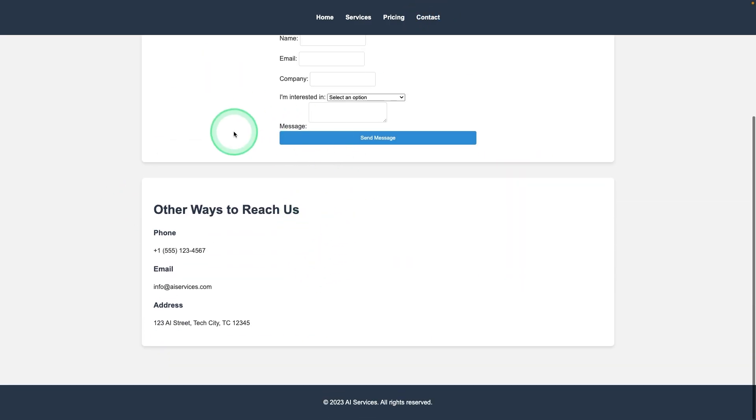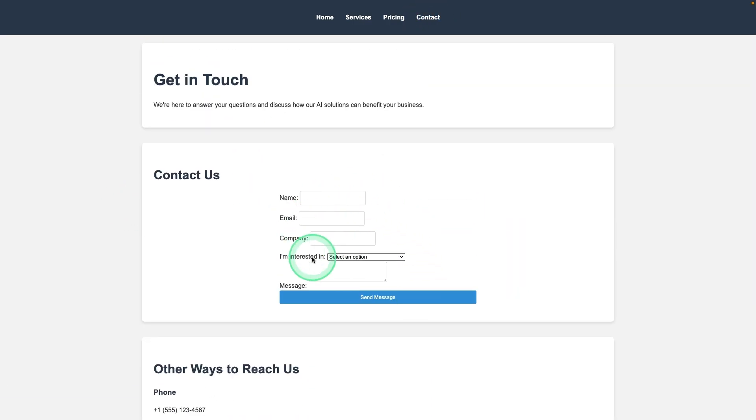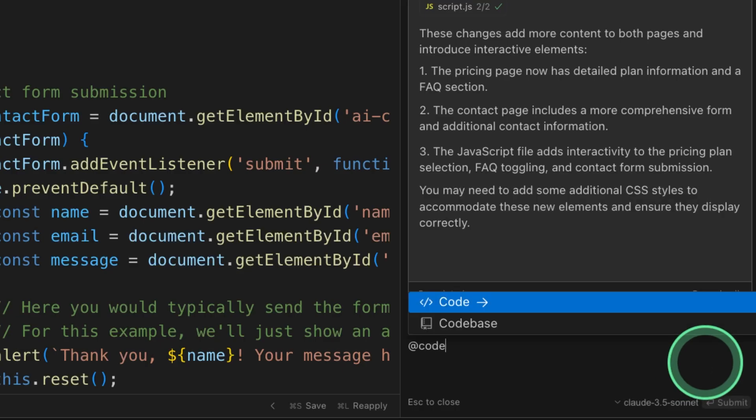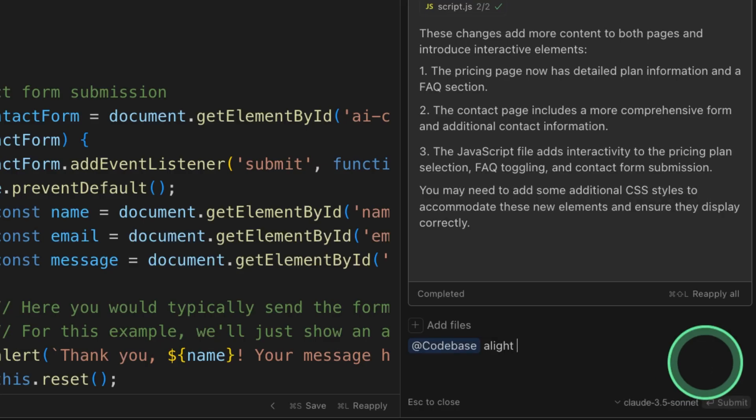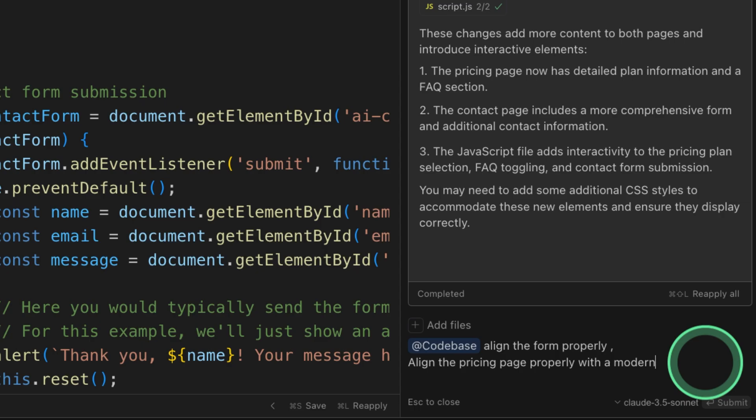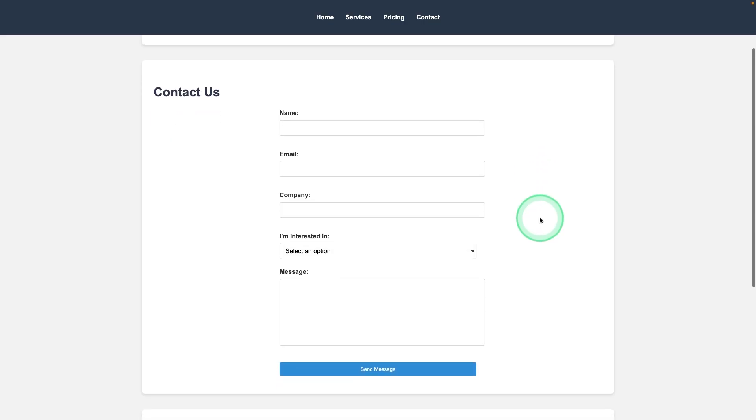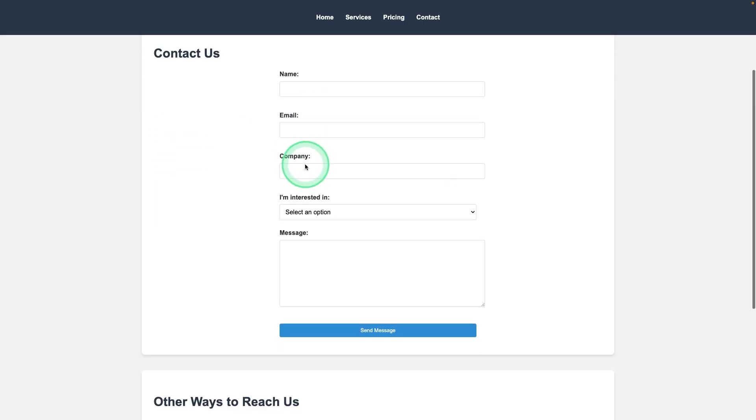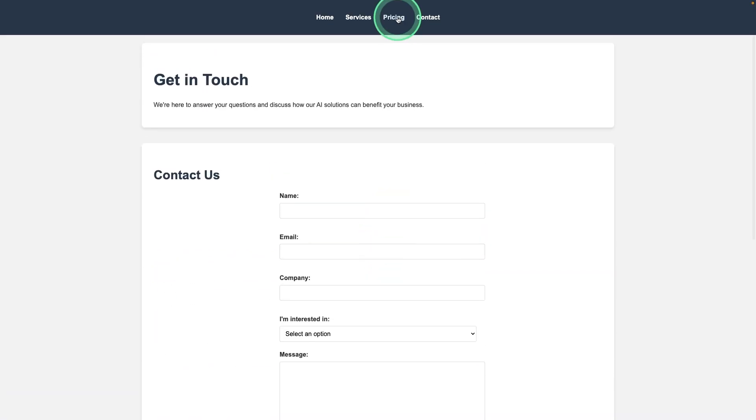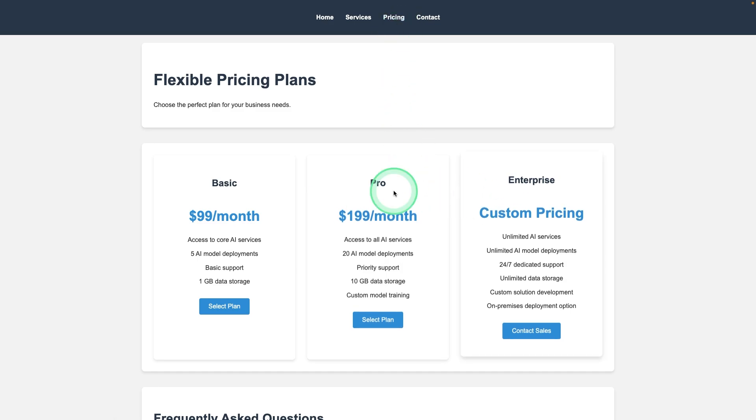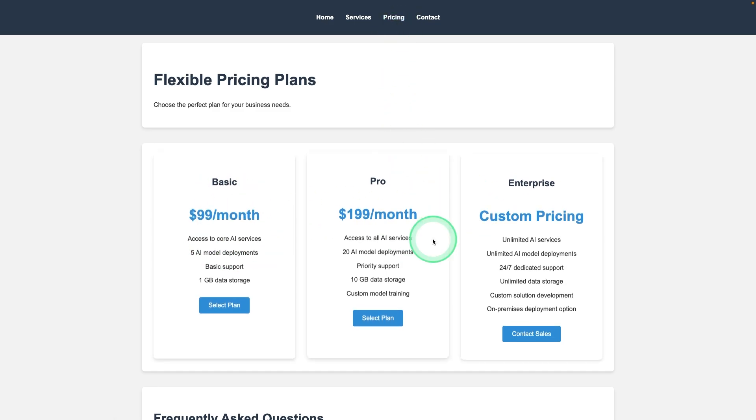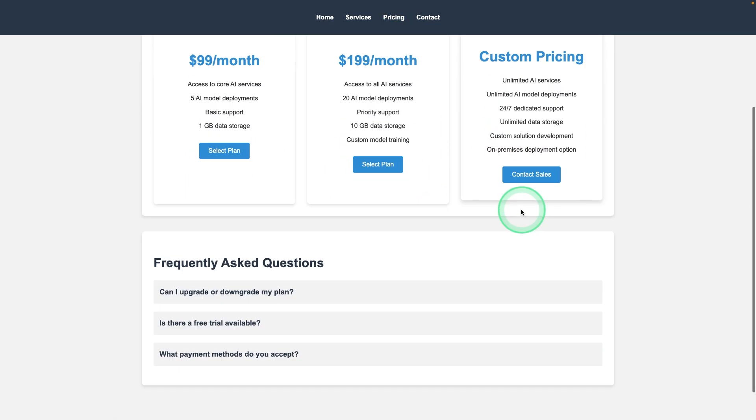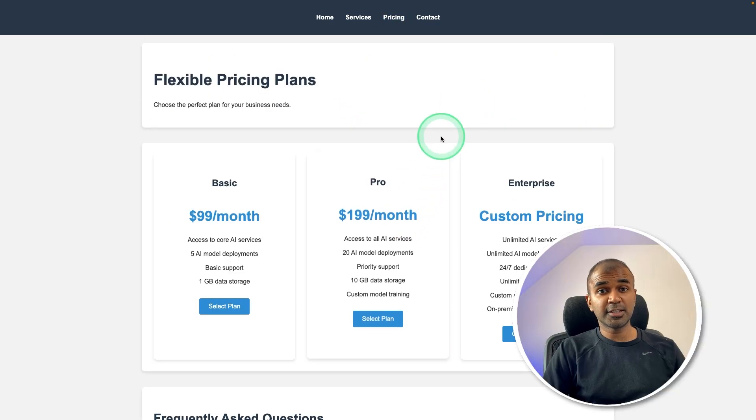If I go to contact, you got a contact form here. So I can see it's not aligned properly. I'm going to ask. I can use @codebase, align the form properly. Also align the pricing page properly with the modern look. Applying those changes. And here you can see now the contact form is aligned properly. If I go to pricing, this is much more professional than how it looked. This is really exciting.